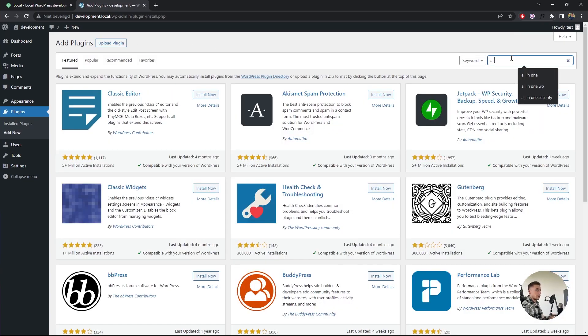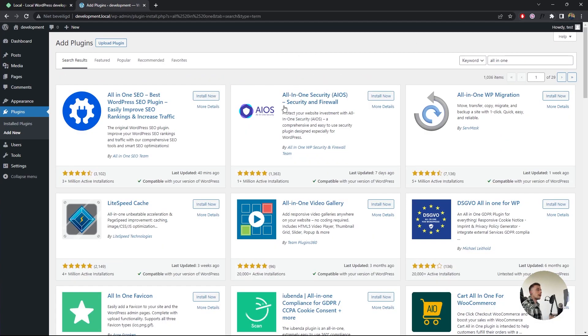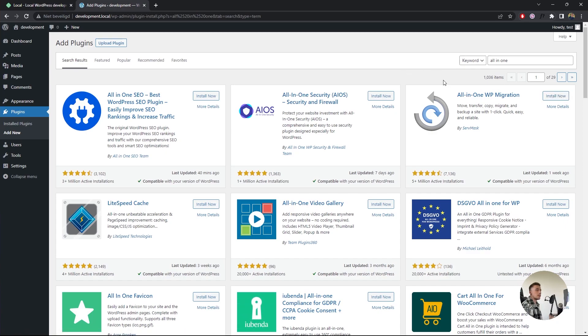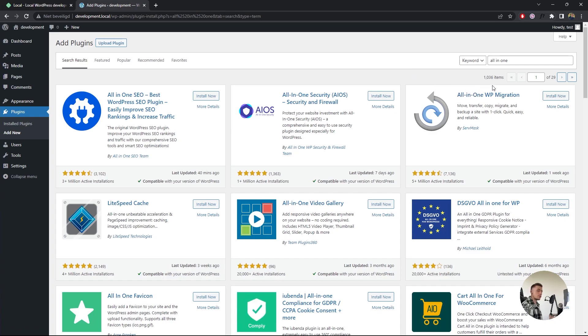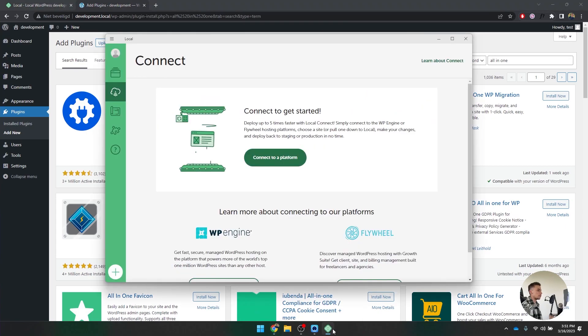You can install All-in-One WP Migration, and then you can export this website. If you install WordPress on a live website, you can install this plugin as well and import everything, including your Elementor subscription, which is really amazing.